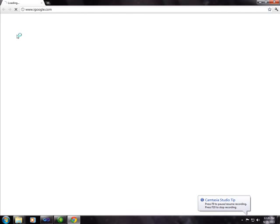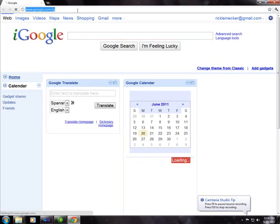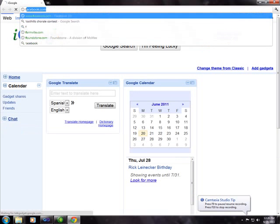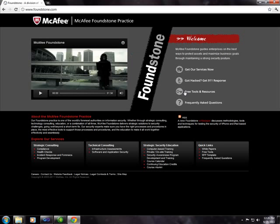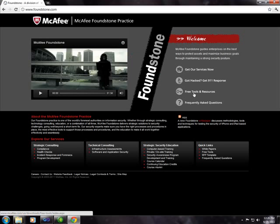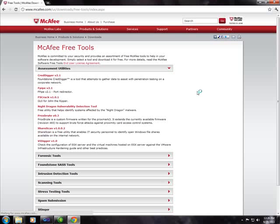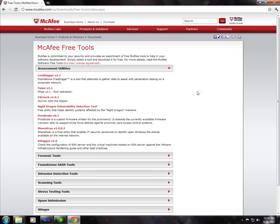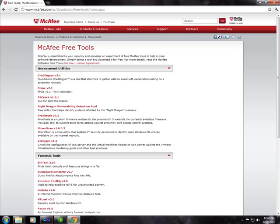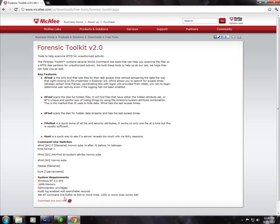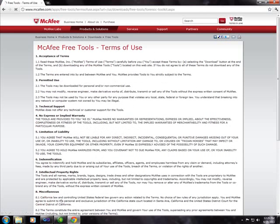To start with, I'm going to go to foundstone.com and you'll see a link here that says free tools and resources. We're going to go right into Forensic Tools and select the Forensic Toolkit right there and download this tool now.